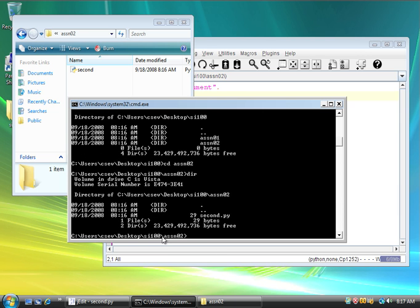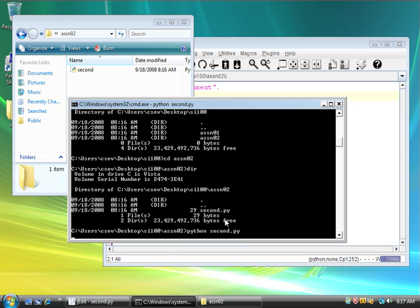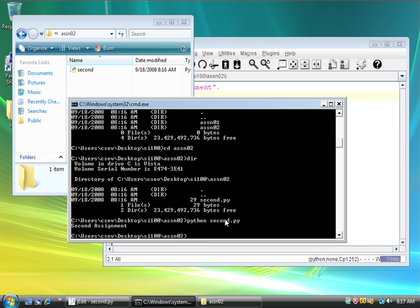And there is the second program right there. I type dir, and there's the second program. And I can run it, python second dot py, and there we are.